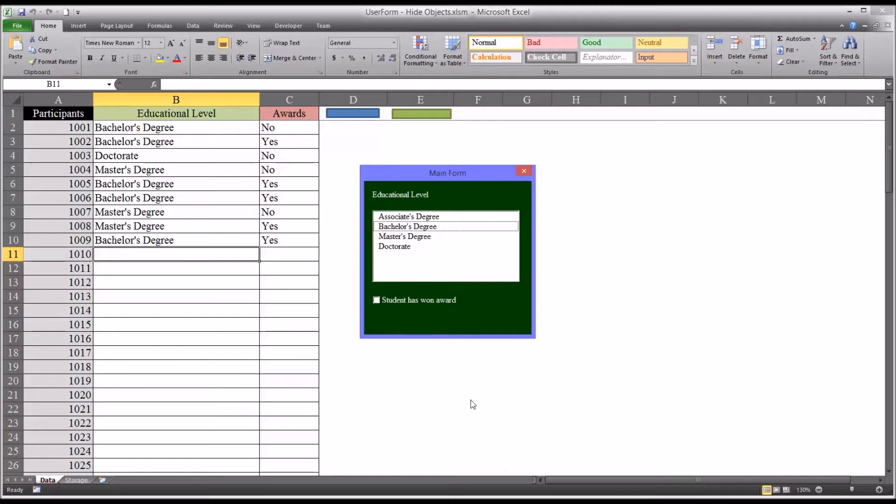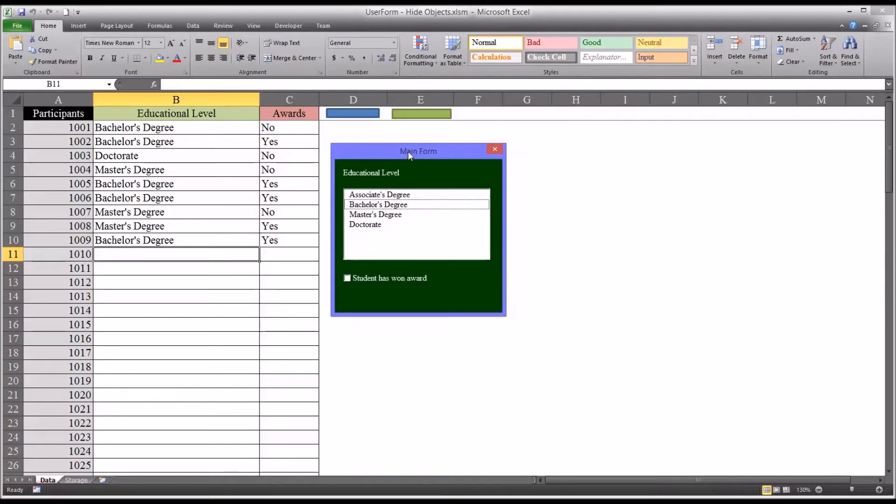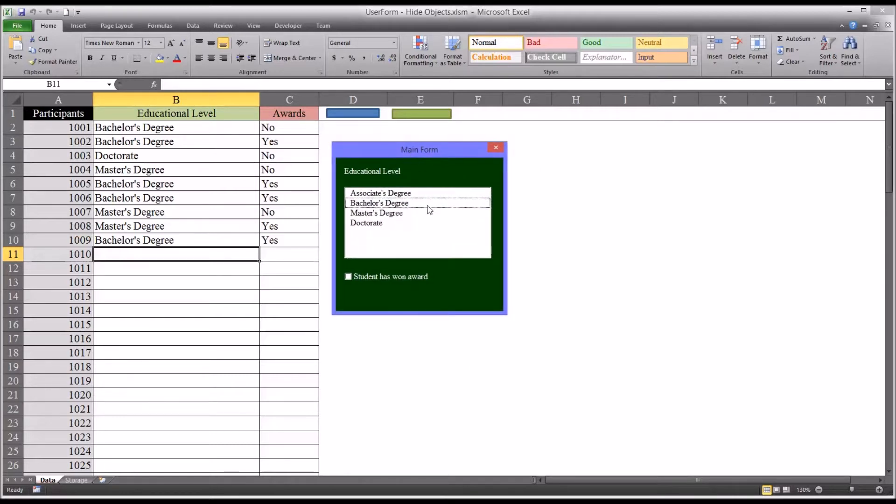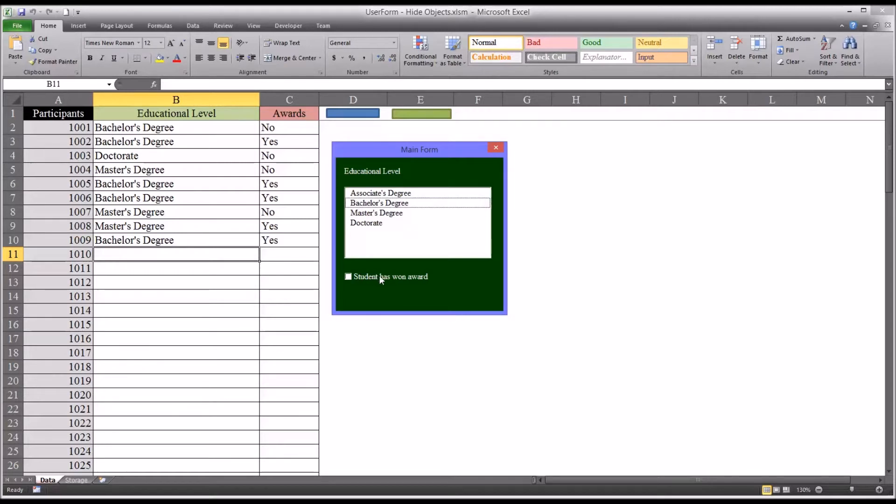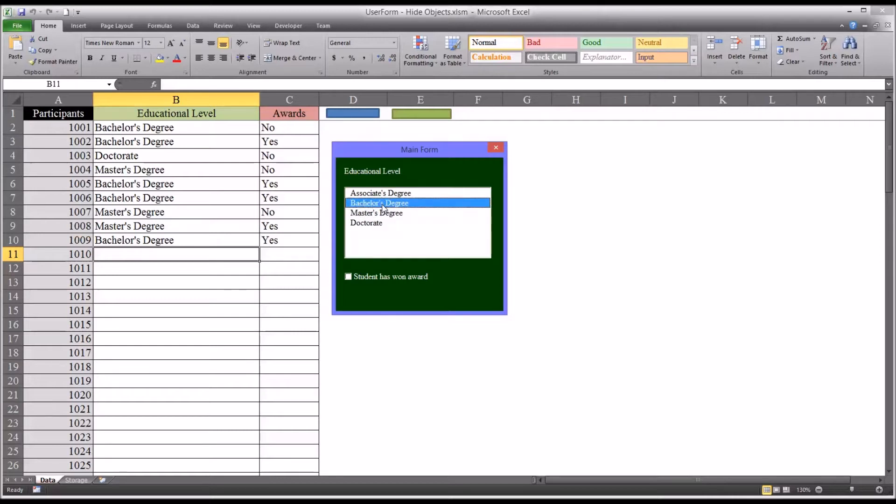In this instance, what if I wanted to have in this main form, I wanted to allow the user to enter in the educational level but not to affect the award status, meaning to not be able to add an award. So this feature of checking this box would not be available. How can I hide this object from a user so they could still see the list box portion up here, but they could not see the checkbox.